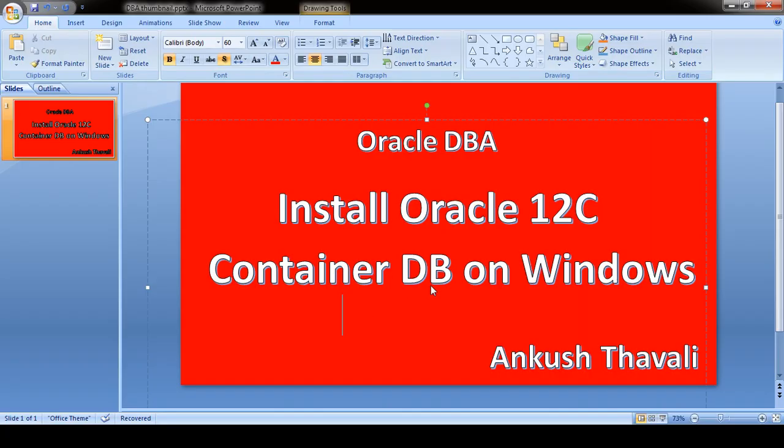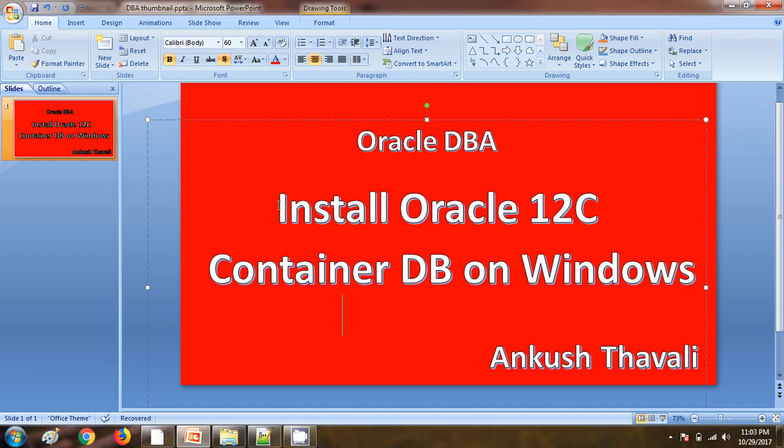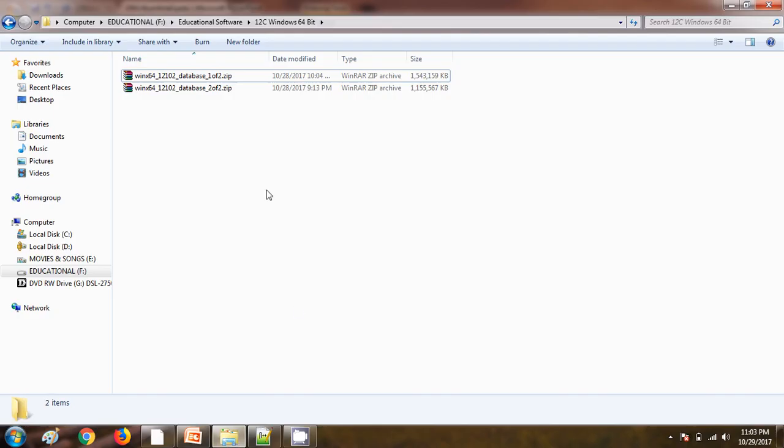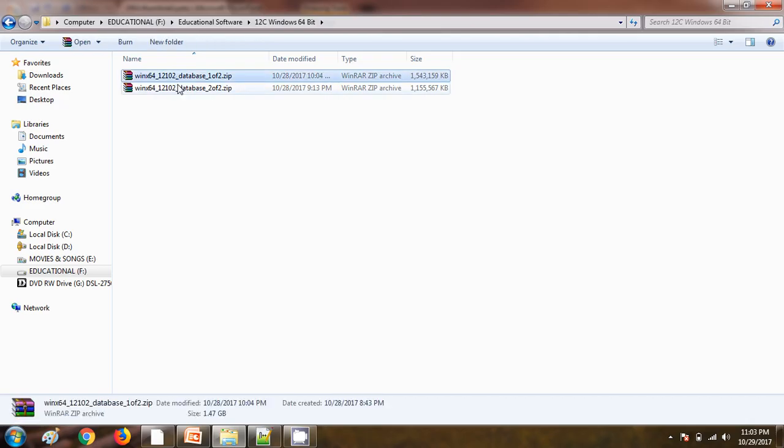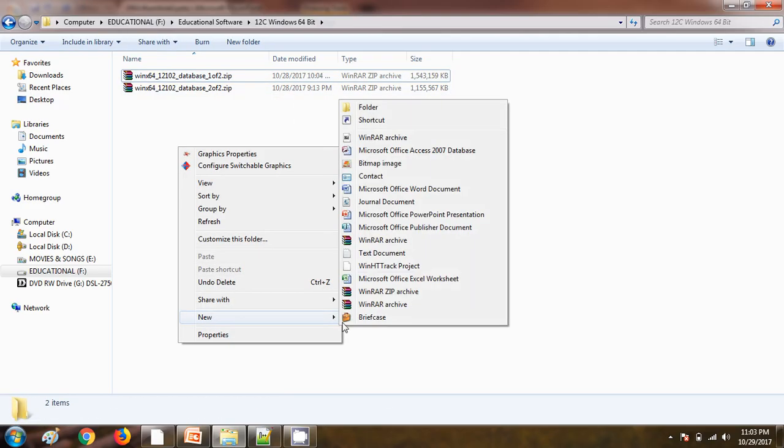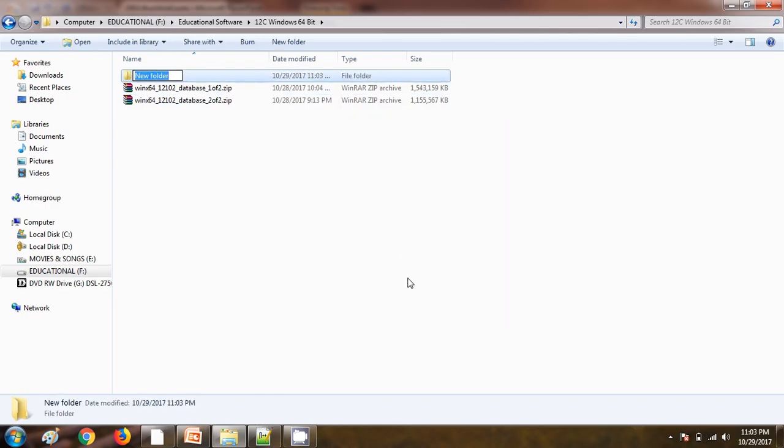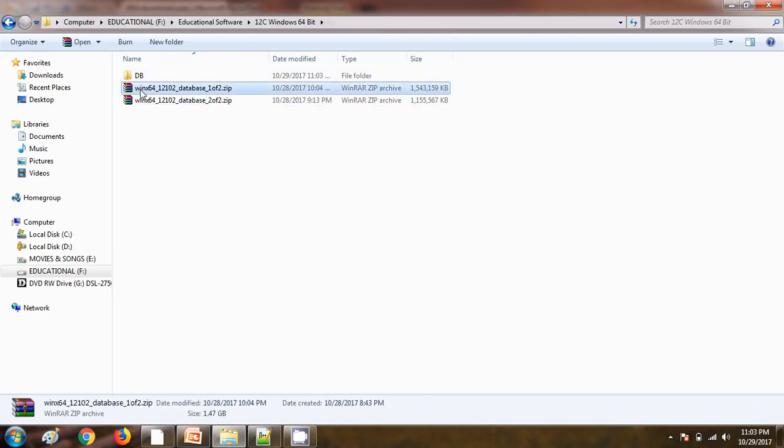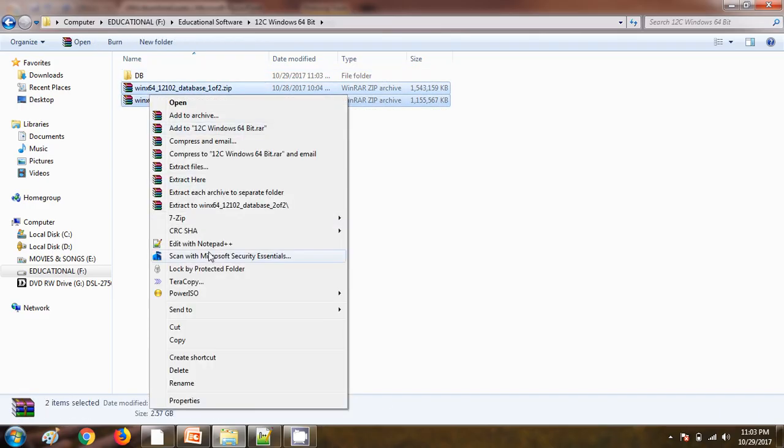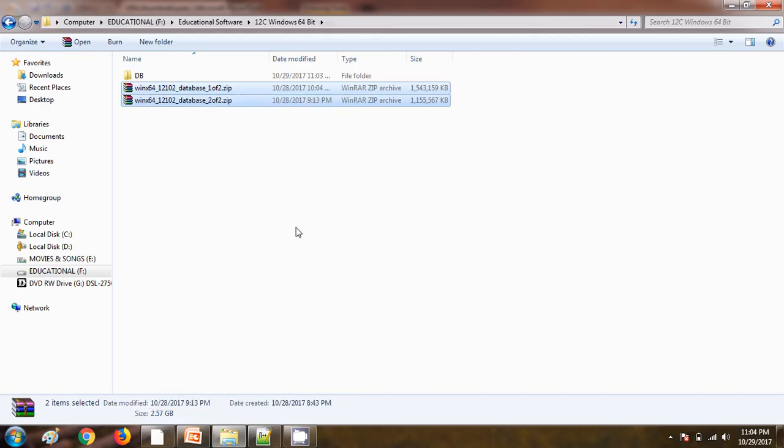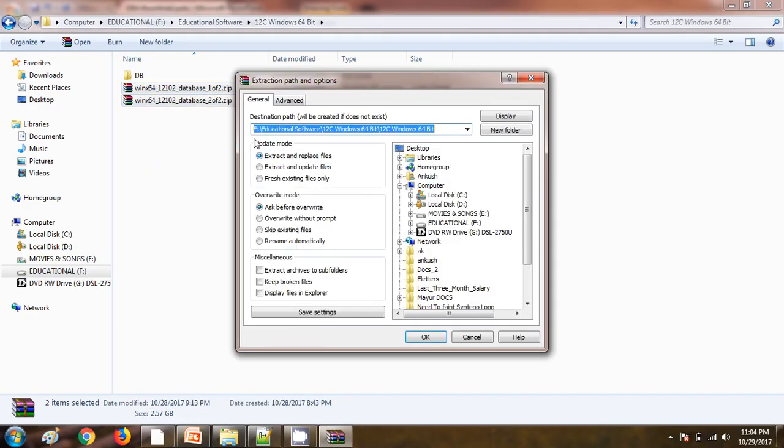I have already downloaded the Oracle software from the Oracle site. Here you can see there are two files which I have downloaded. I am going to create one folder here with the name DB. We need to unzip those files and extract them. Here we need to provide the path where we are going to unzip this folder.